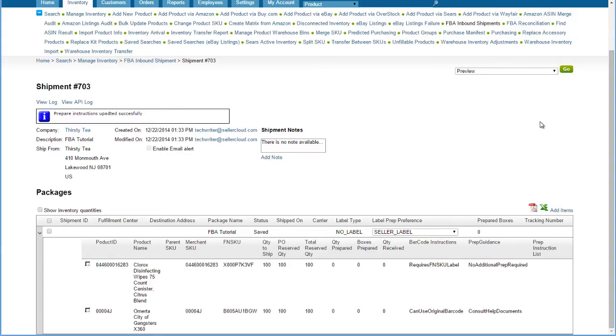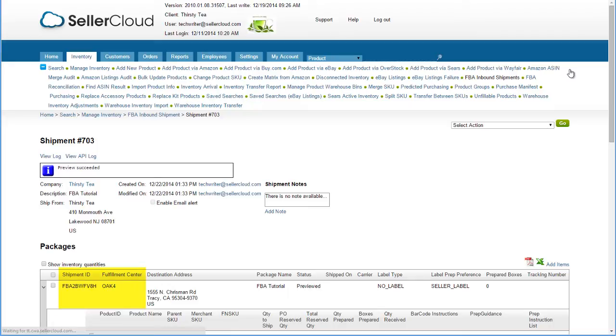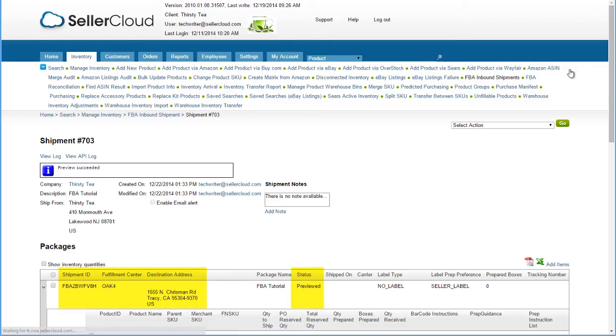Select Preview from the Action menu. Previewing the shipment sends the shipment information to Amazon for Amazon's review. Amazon will return the following information: The Amazon Shipment ID, Amazon's internal code for the fulfillment center where the shipment will be shipped, the address of the fulfillment center, and the status, which is the current step in the process of the FBA shipment. At this point, the status should show as previewed.